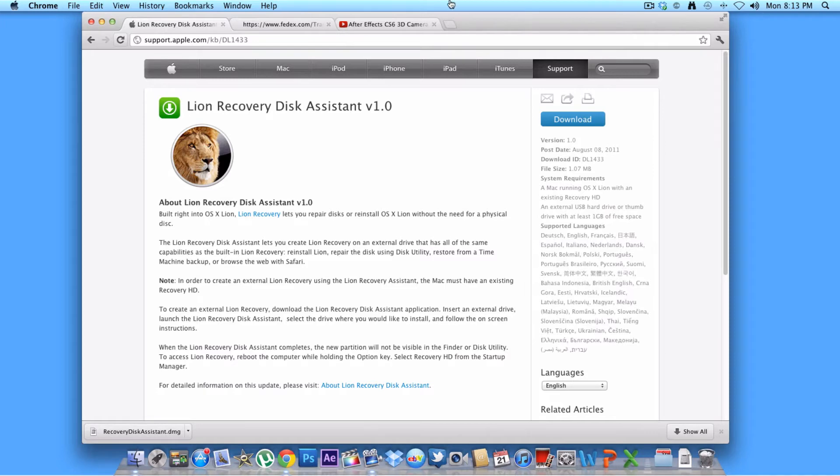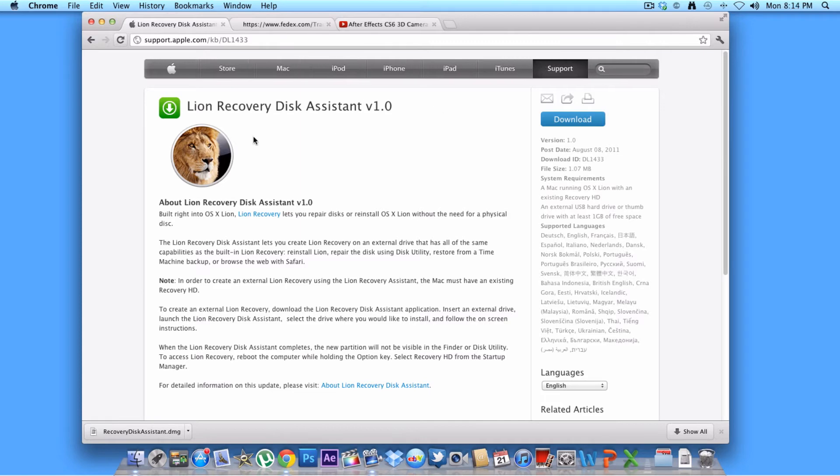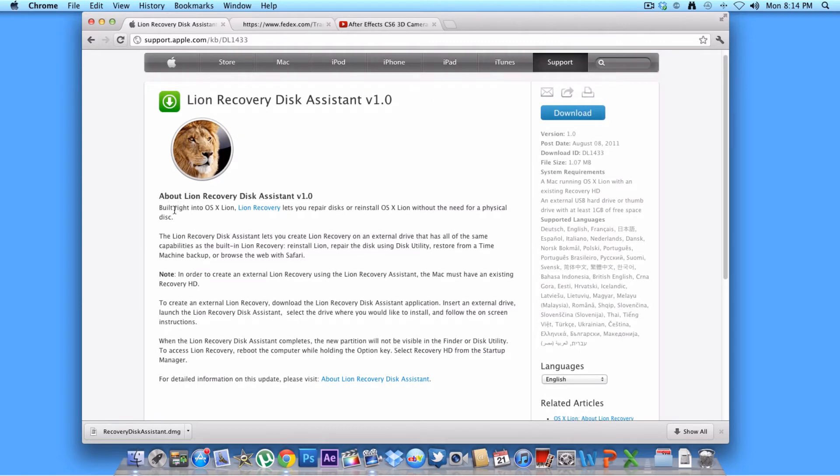So you want to go to this link right here, I'll put it in the description below. But you can also just go to the search bar and type in Lion Recovery Disk Assistant. And then once you get here, it'll tell you about it.